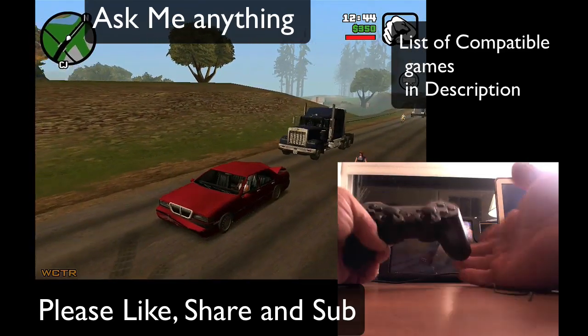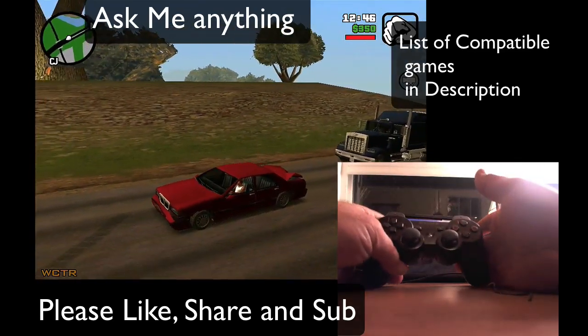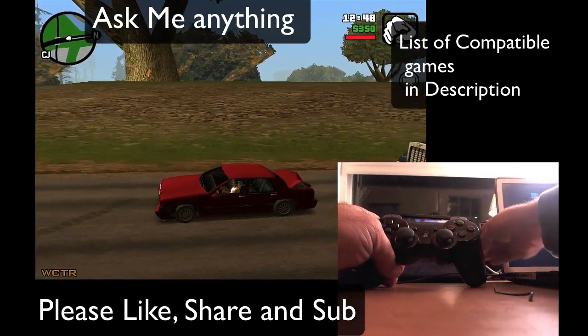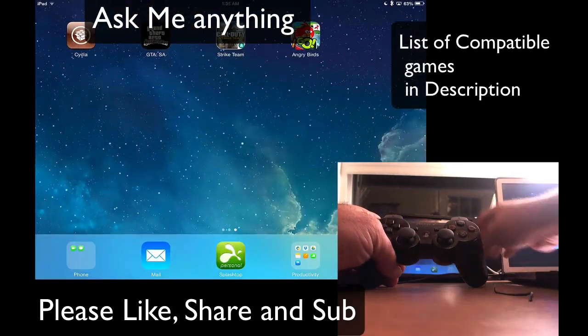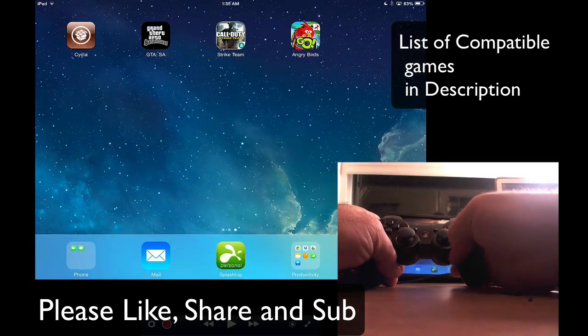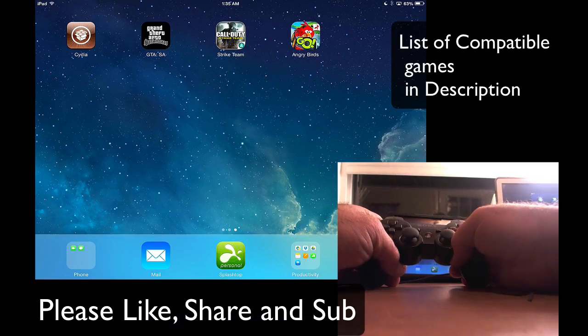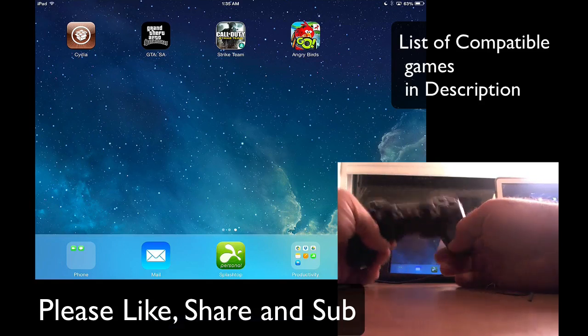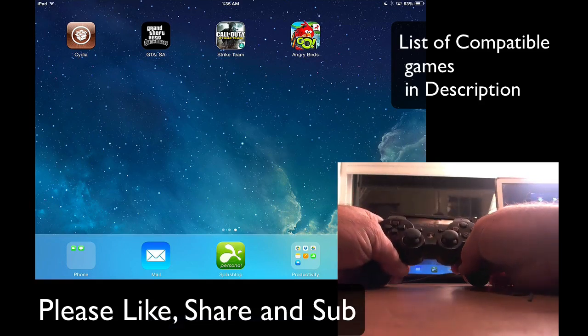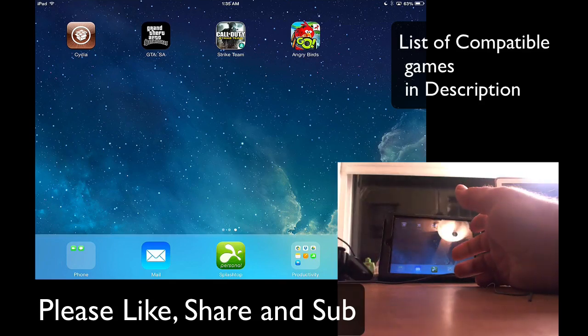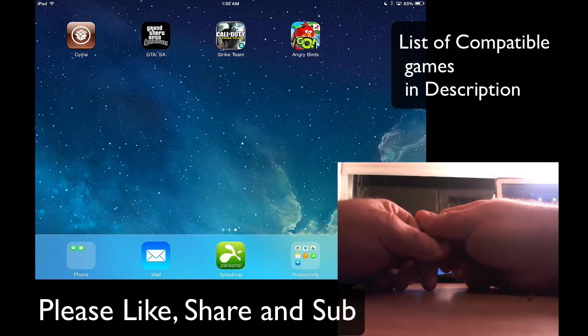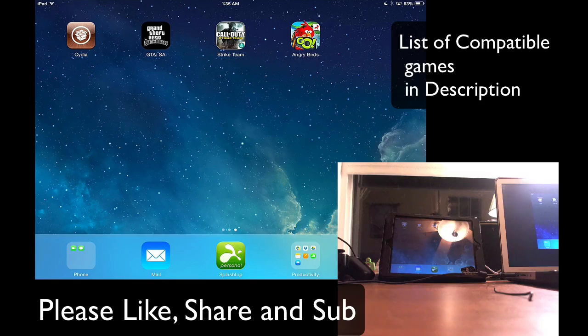There you have it. So I hope you enjoyed this video. If you have any questions, leave them in the comments. There's plenty of games and I'll put all these games that work with the controller in the description. If you have any questions, once again, just get in touch with me. So I hope you have a nice day. Thank you for watching and I'll see you on my next video.